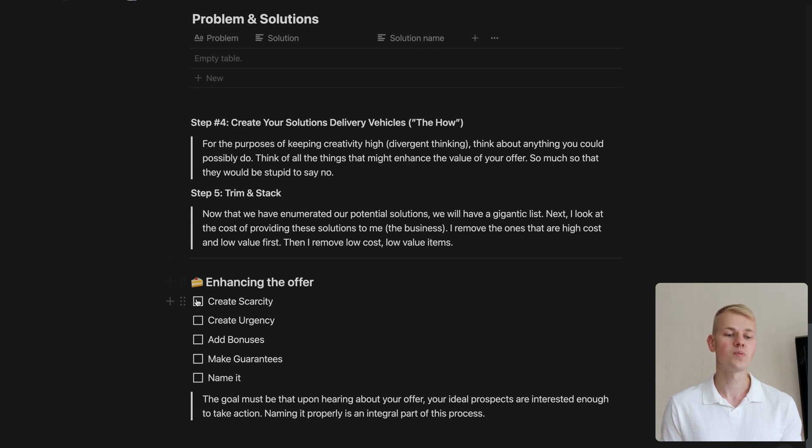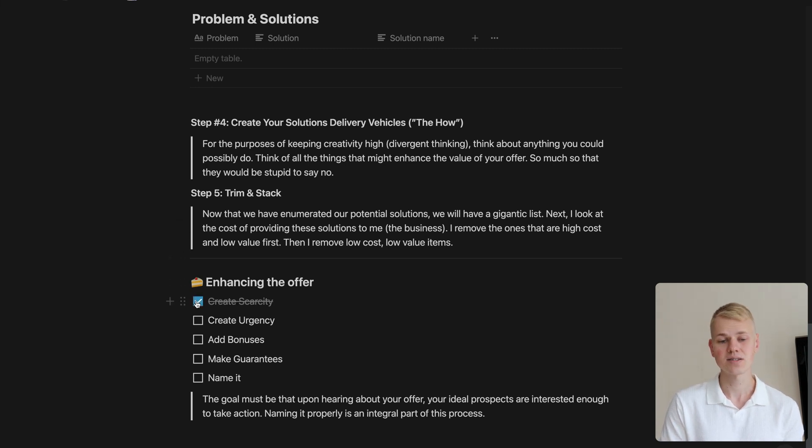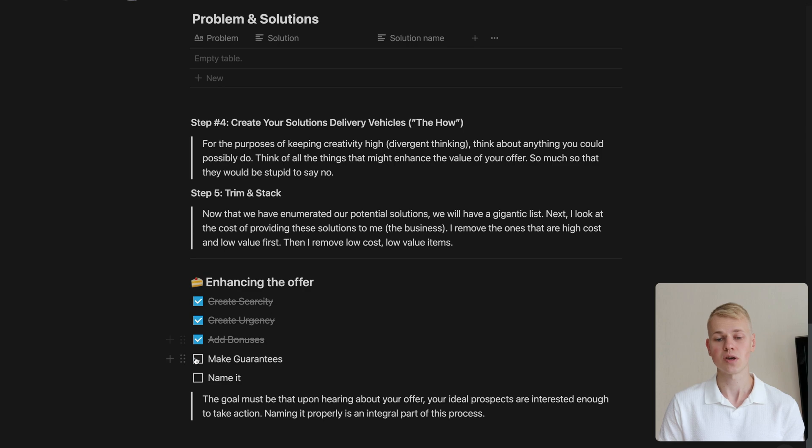Finally, we want to supercharge our offer by adding scarcity, urgency, bonuses, guarantees, and a good name. That's all, stay productive.